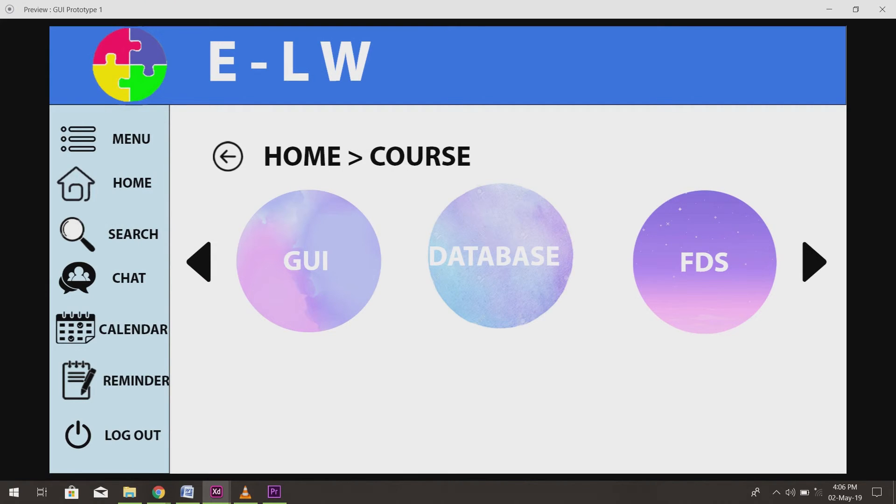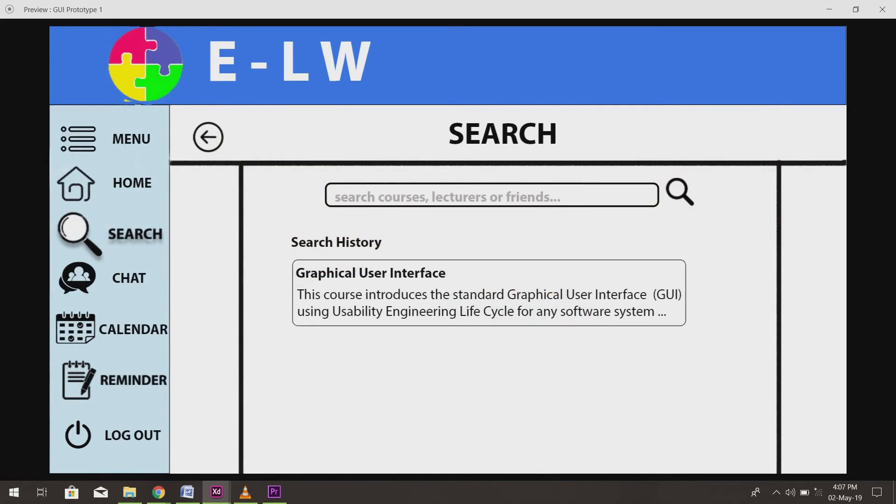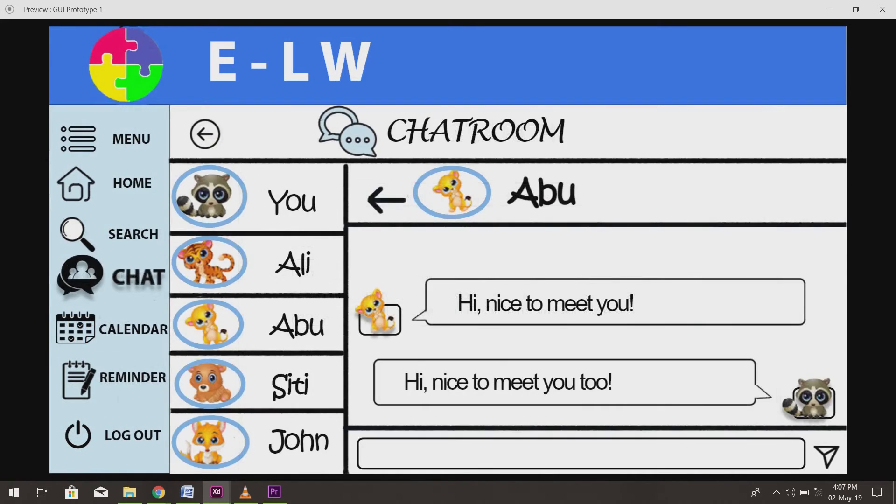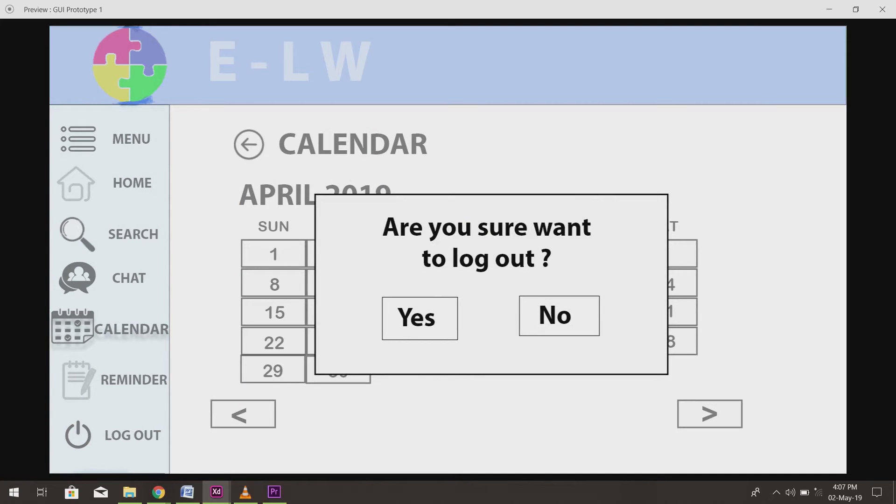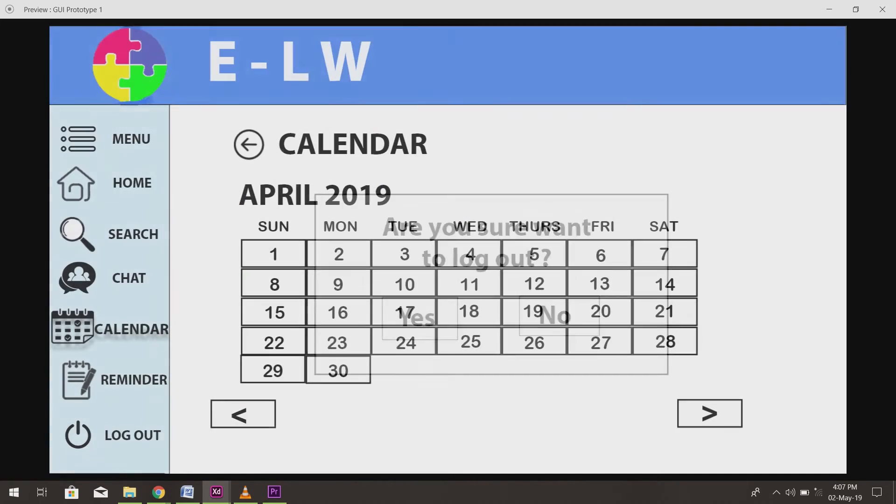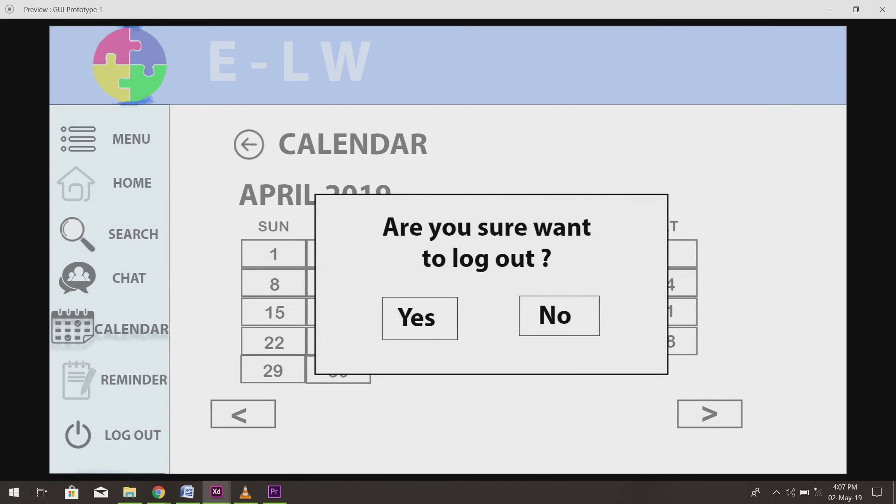In every interface, we have a back button to allow the users to go back to the previous page. The bar also allows the users to go back to the home page, search, chat, calendar, reminder and log out easily.